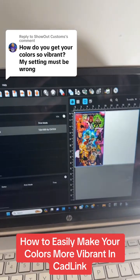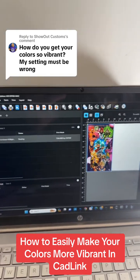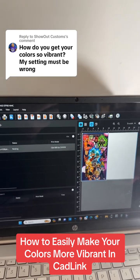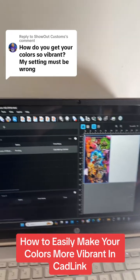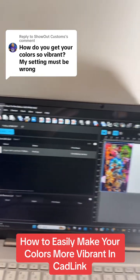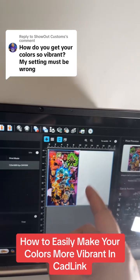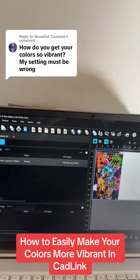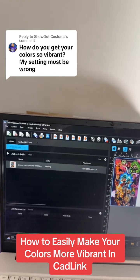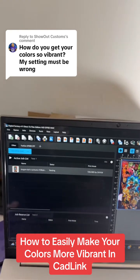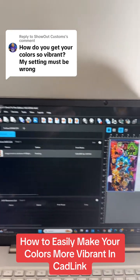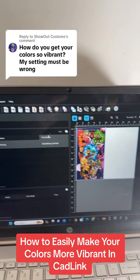Make sure you save this video because I'm about to put you on free game. I'm about to show you how to make your colors pop when you actually print out your transfers. Sometimes when you print your transfers out, it doesn't look like how it did on the computer, and you're trying to figure out how to make your colors more vibrant. I'm going to show you a trick of what I do.